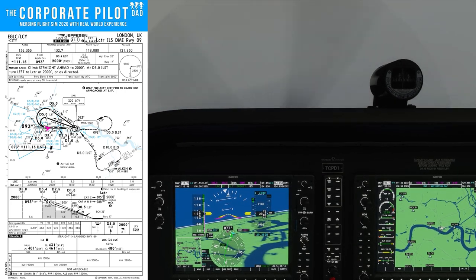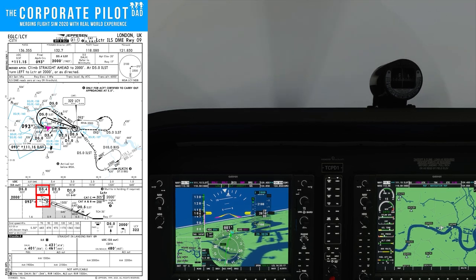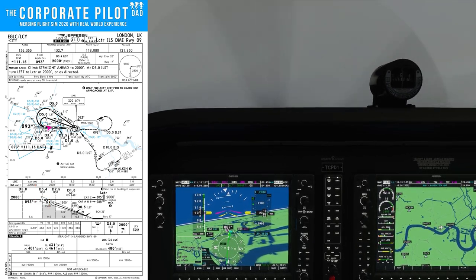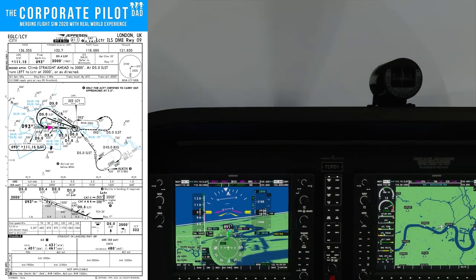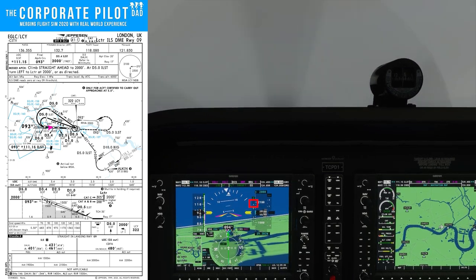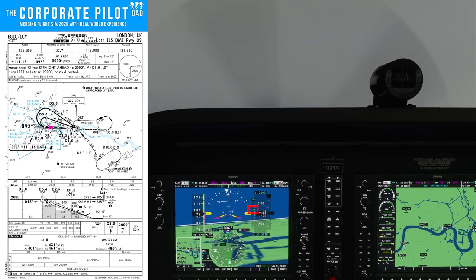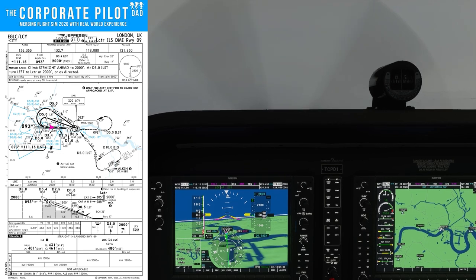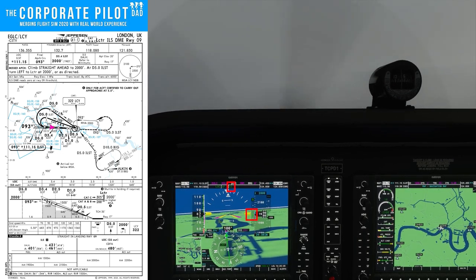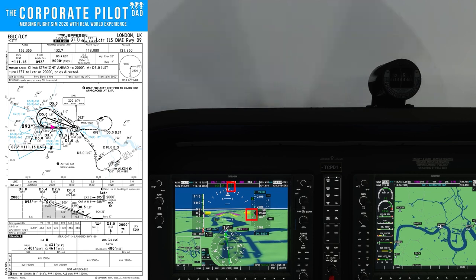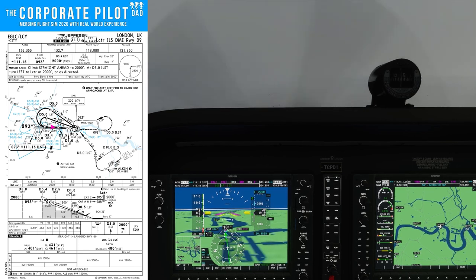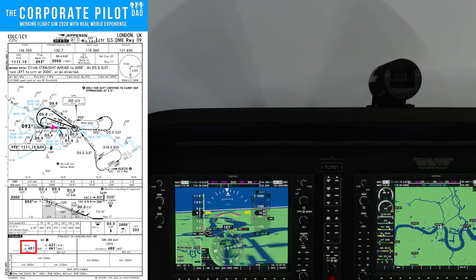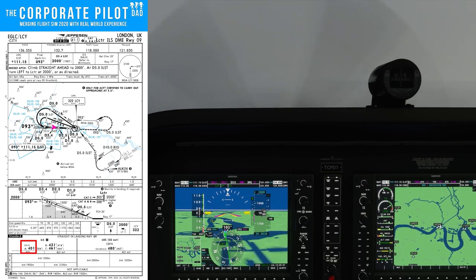The glide slope intercept is at 3.4 DME. We want to be fully configured — gear down, full flaps, and on approach speed at or prior to this point. If the glide slope is alive at two dots high, we can go gear down. At one dot high, we can go full flaps. The glide slope is now captured. I'm aiming for approximately 80 knots indicated airspeed. The only thing left is to get to decision height and decide whether to land or go missed, depending on whether we see the airport.